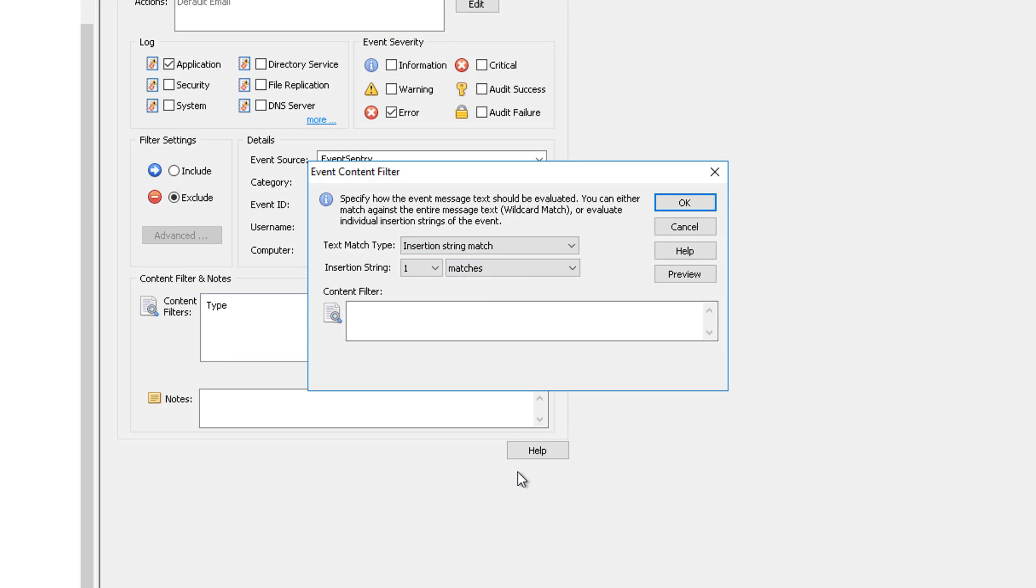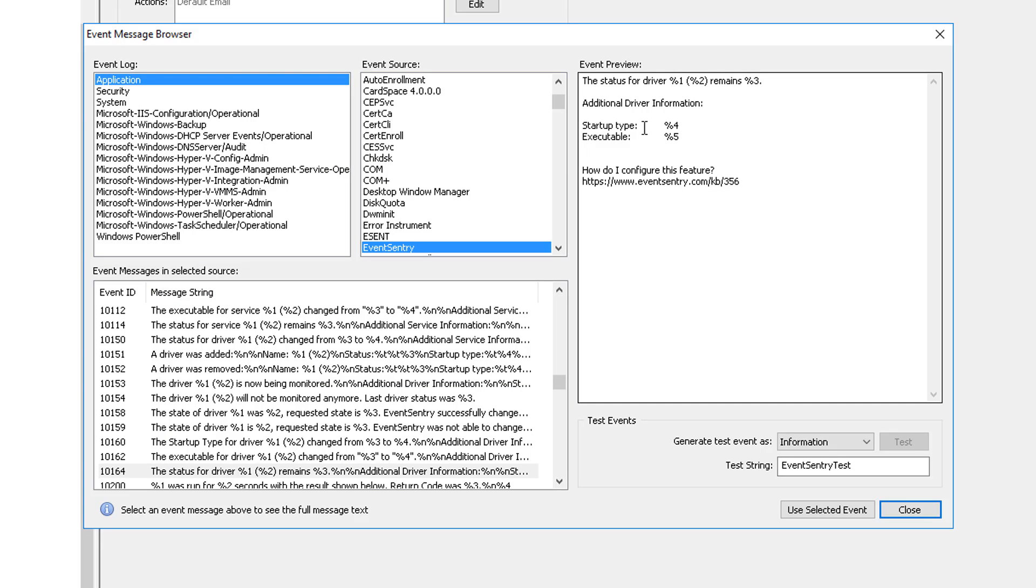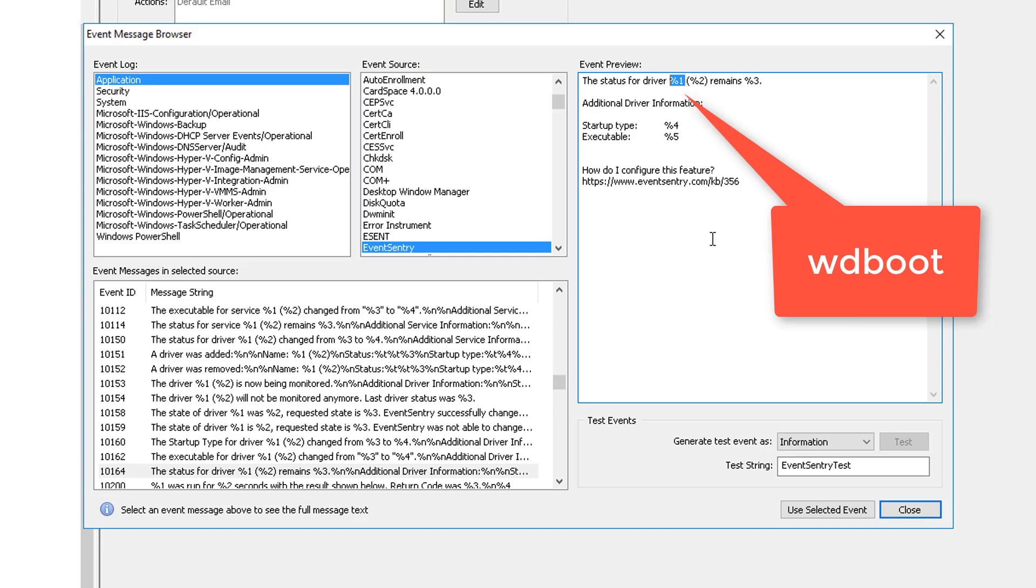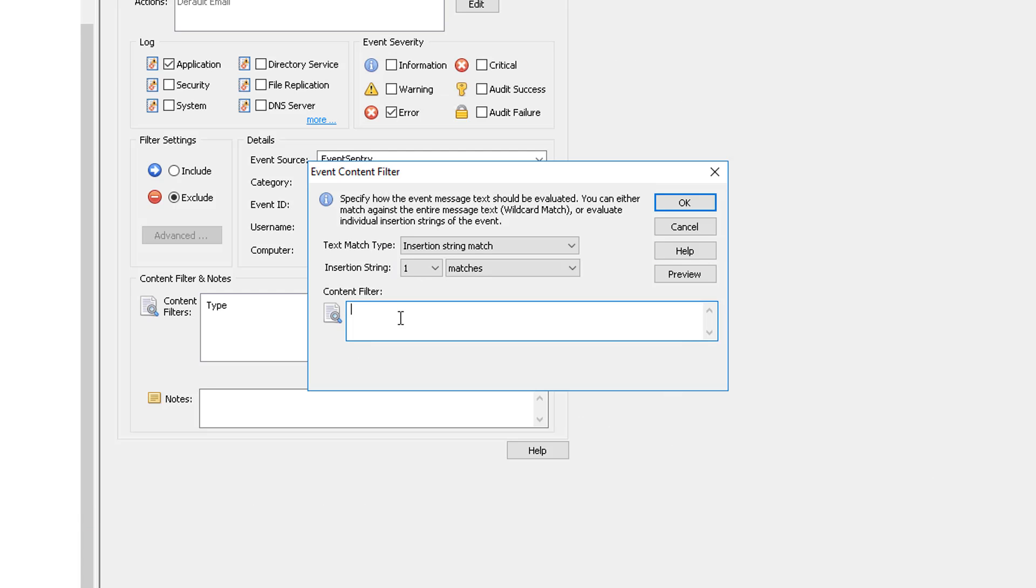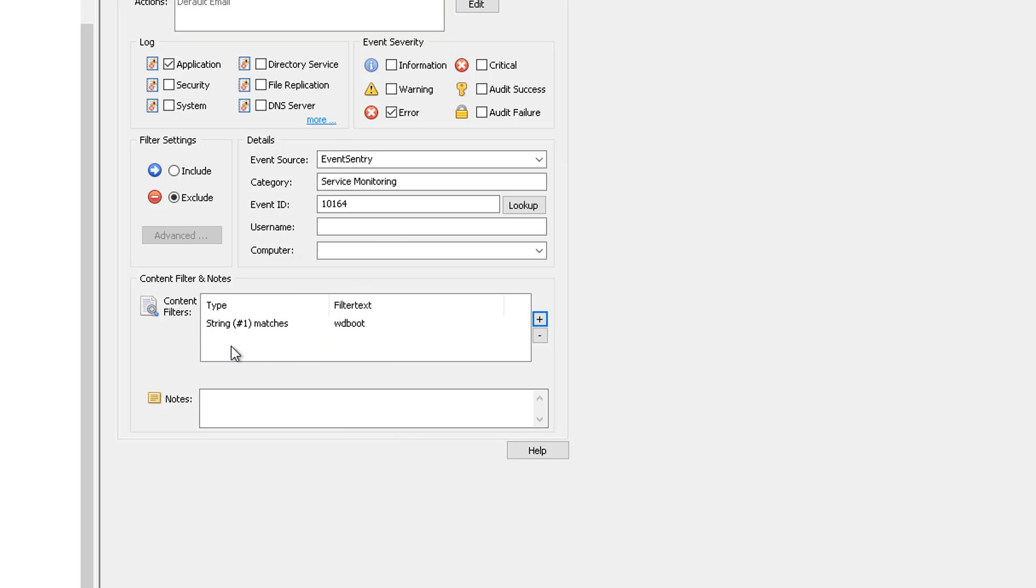But this time we choose insertion string. What does that mean? Now we can match dynamic strings inside the event message directly. If we click the preview button here, we'll see the template for this event. It says the status for driver percent one remains percent three and so forth. In our case, the driver name was WD boot, which corresponds to percent one, the first insertion string. So what I will do is I will simply specify it like this. And that way, I can make sure that it only applies to this insertion string. So this is a little bit more advanced. You don't have to do this. You can still use the regular content filter. But that's an easy way to make sure it only applies to this one string in the event. It doesn't matter what else appears in the event. And this makes sure that you don't accidentally match something else.